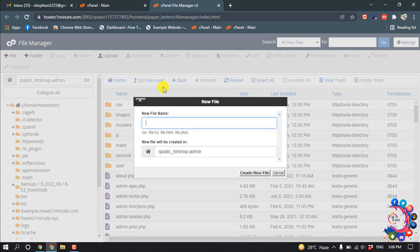New File. Name I'm giving here php.ini. Create New File.